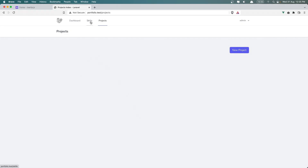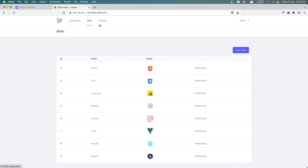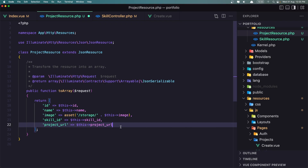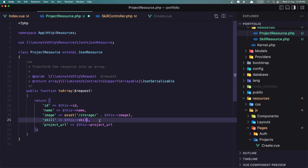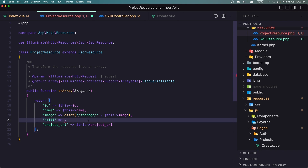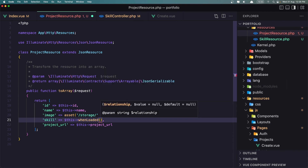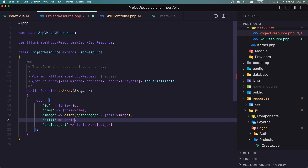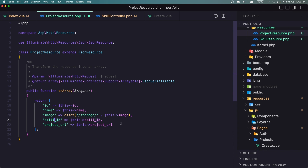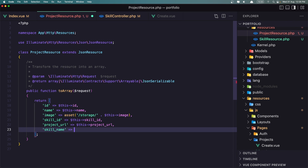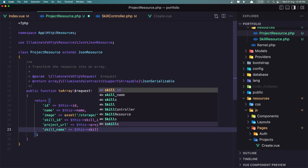In the projects, I want to display the id, name, image, and also the skill name. One way is to add a skill as an object. Instead of that, we can use $this->whenLoaded and add the skill, or we can keep just the skill_id and the skill name — say skill_name to be $this->skill->name.